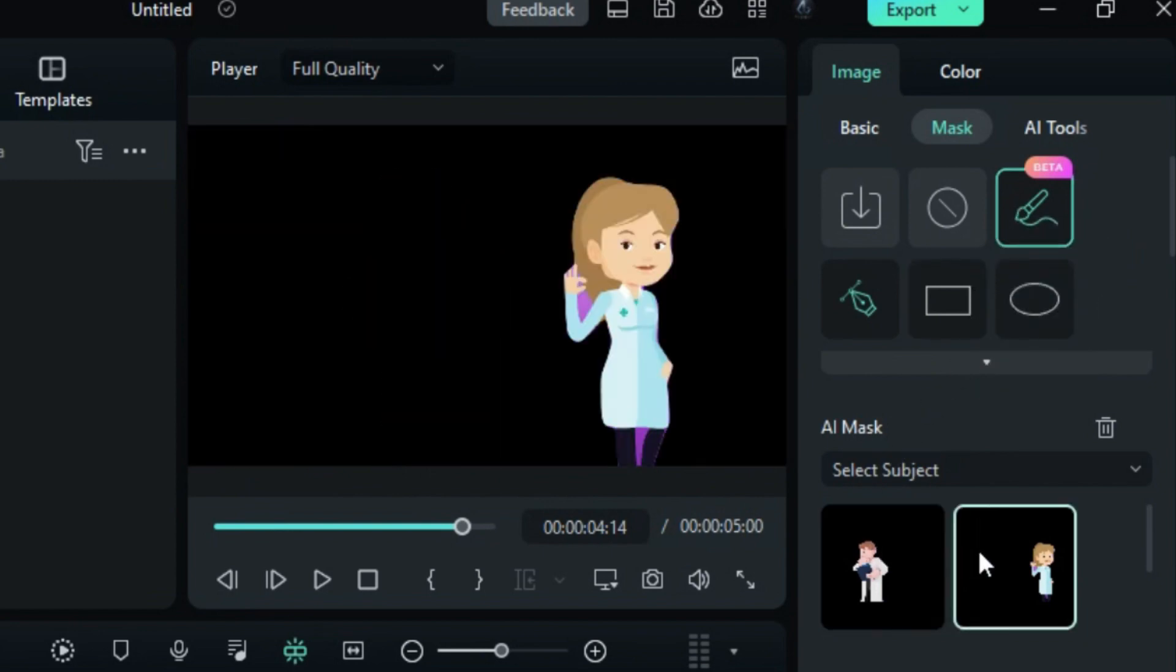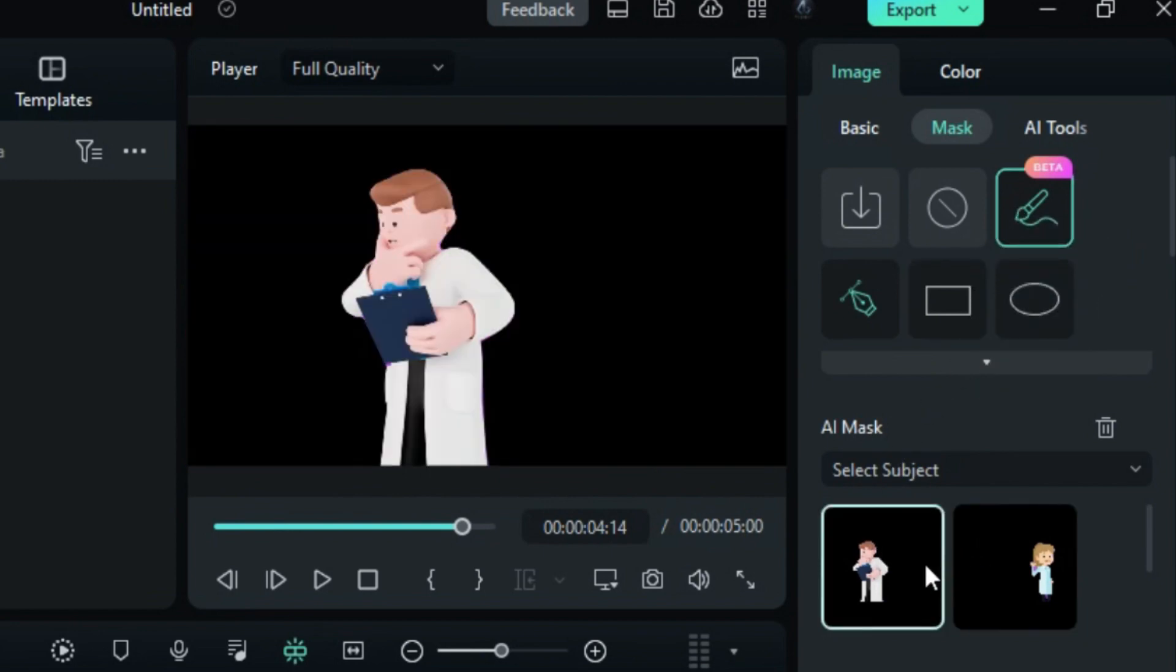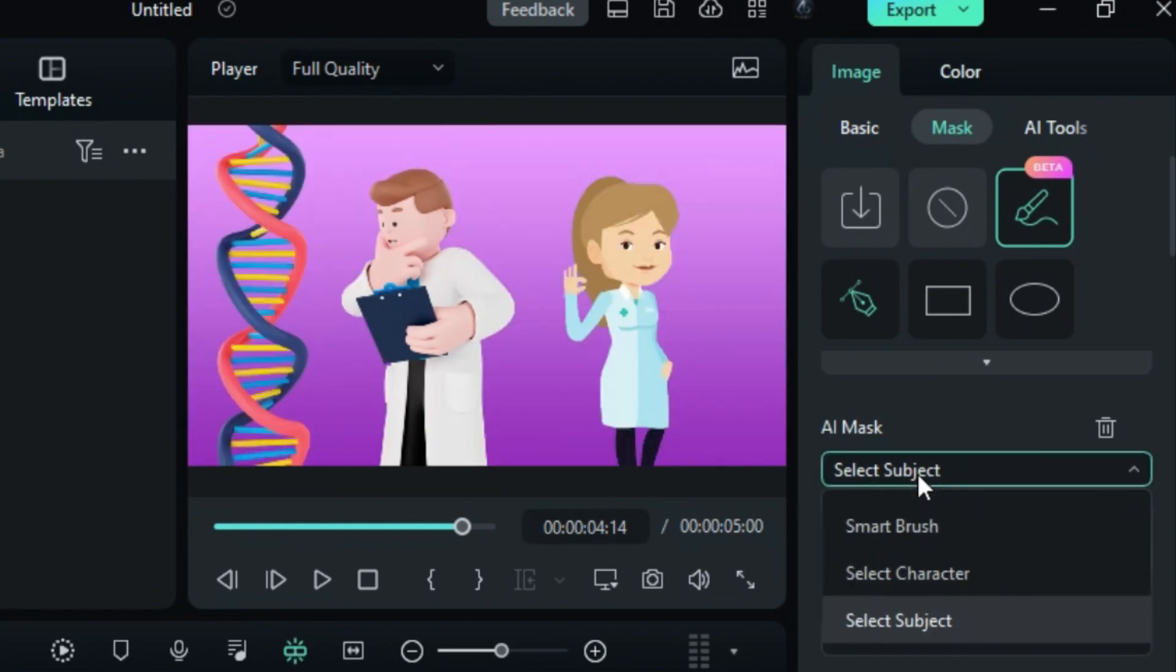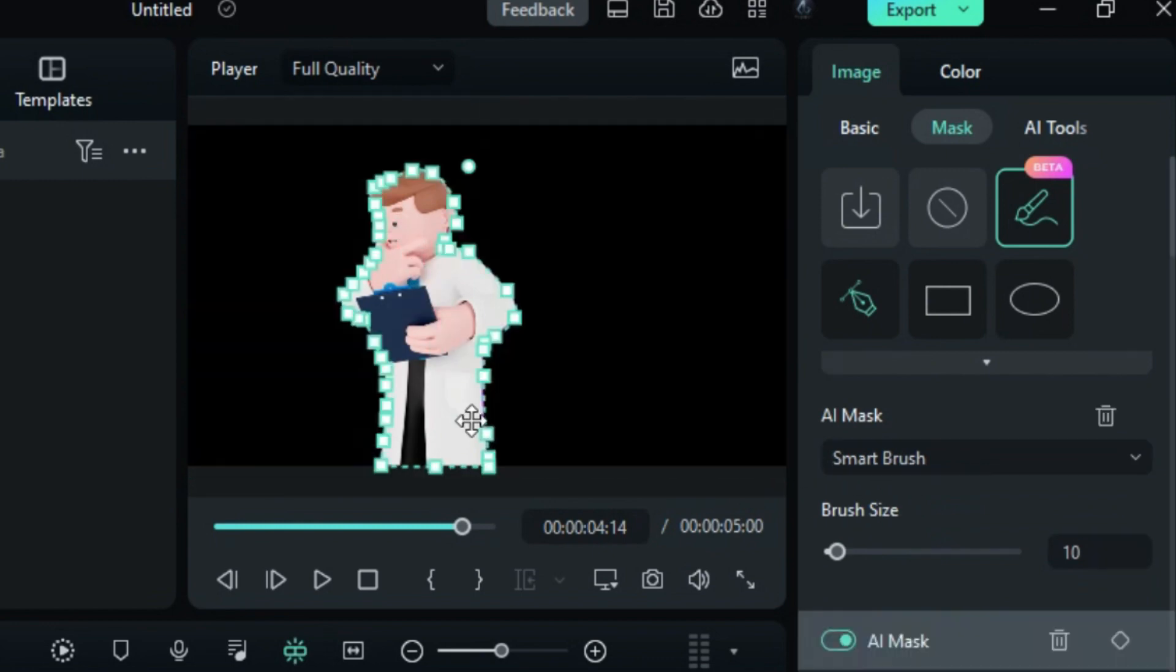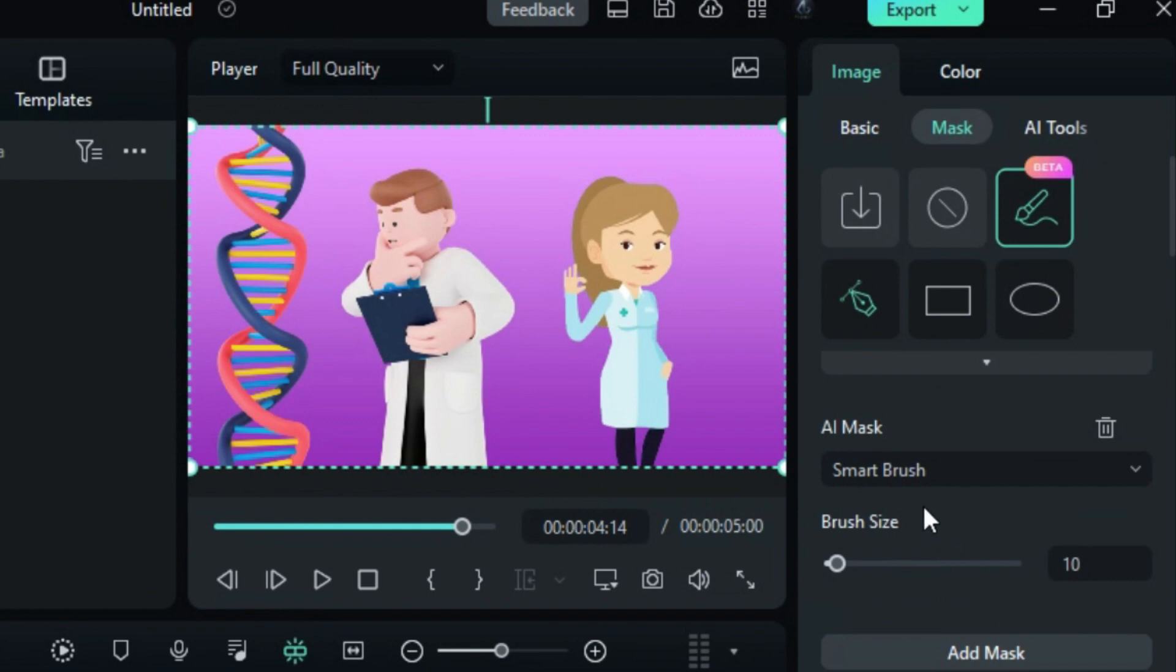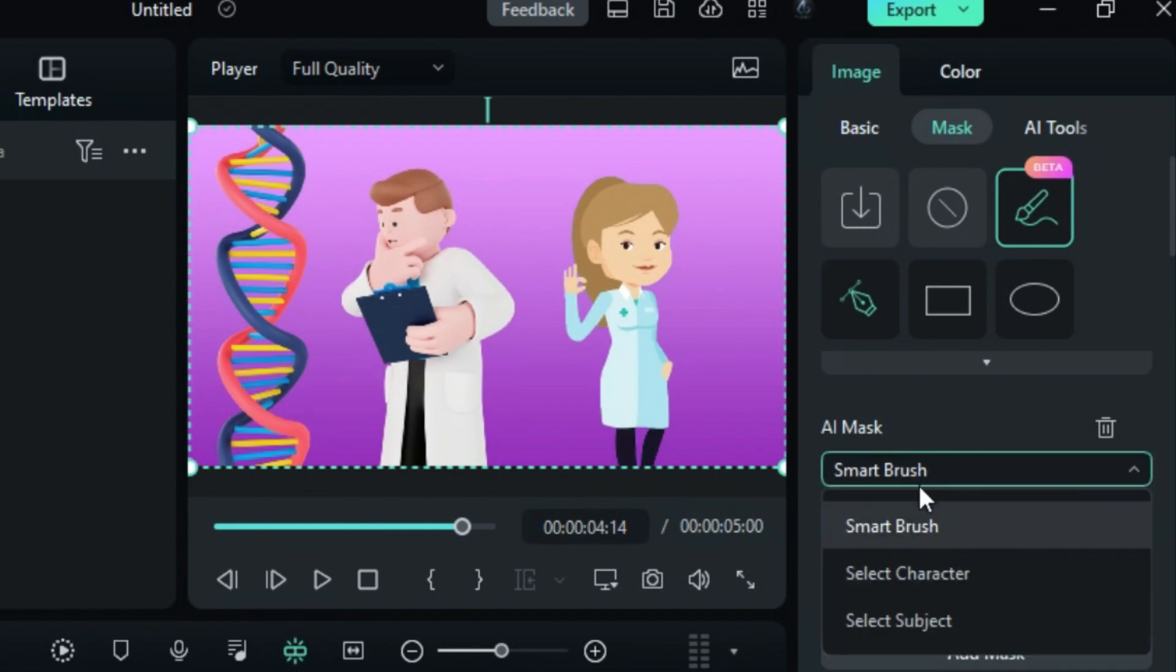If your video contains multiple subjects, all of them will be displayed in the preview. From the drop-down menu, you have the option to choose between the smart brush and manual selection. With the smart brush, you can select objects while excluding other elements.